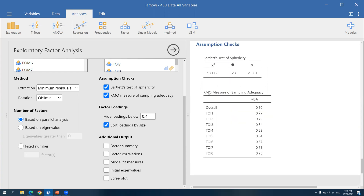For the KMO, it tells us if our sample is adequate enough for exploratory factor analysis. The minimum is usually 0.6, though some say 0.5. Since our value here is 0.8, it means we have more than enough sample for our analysis.